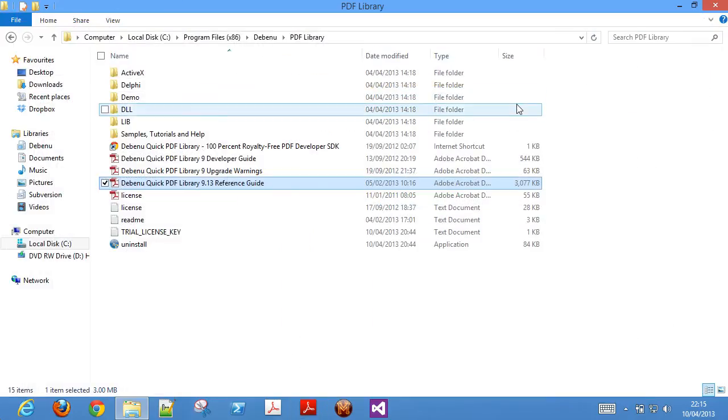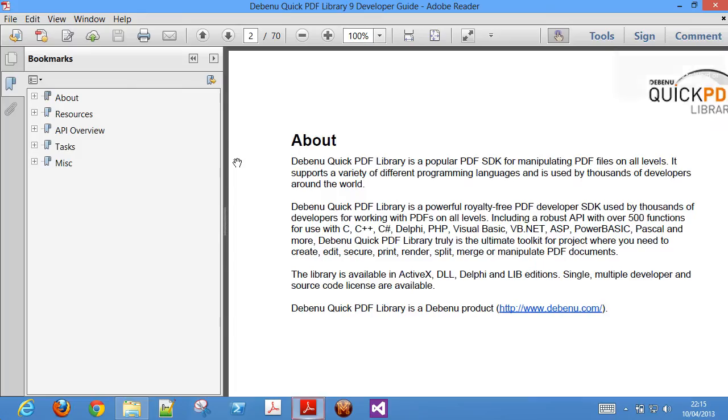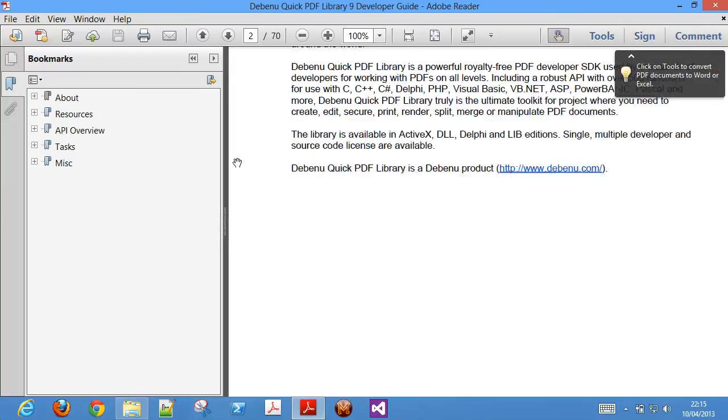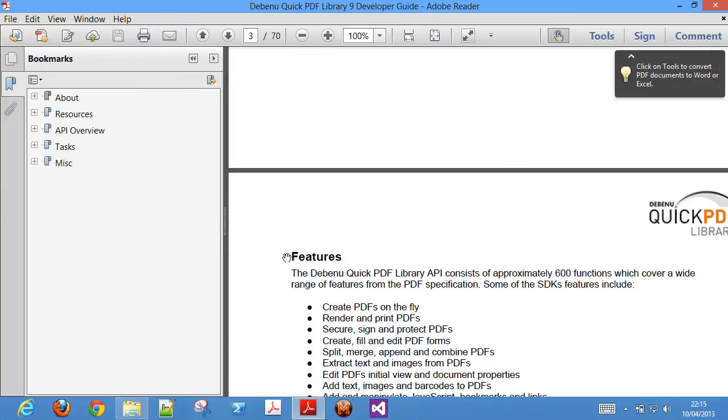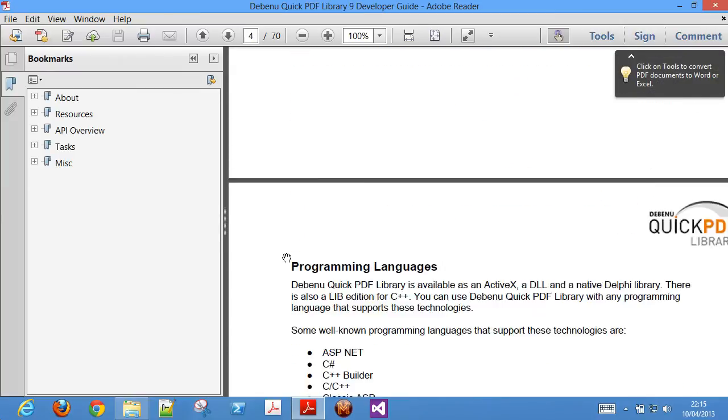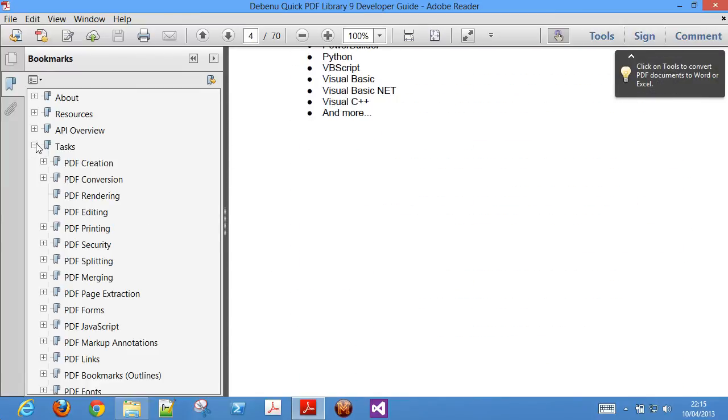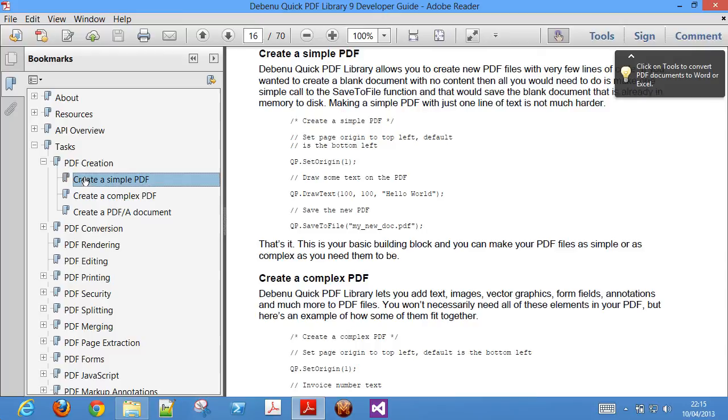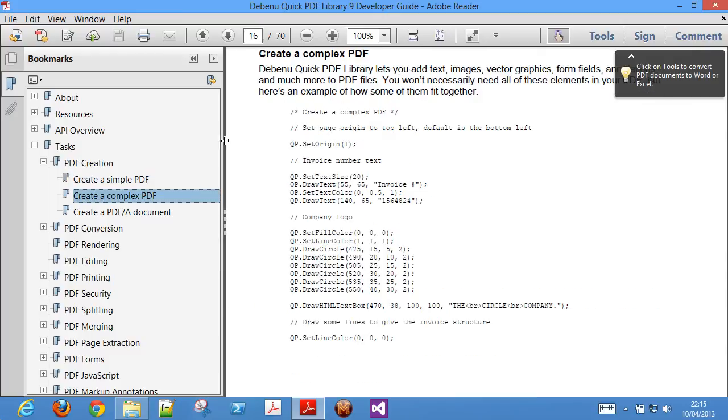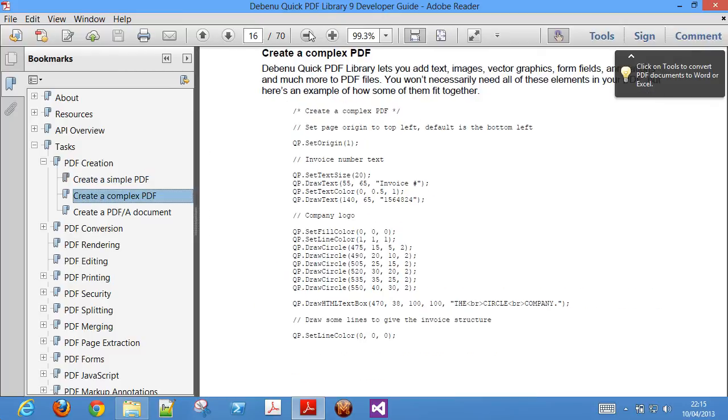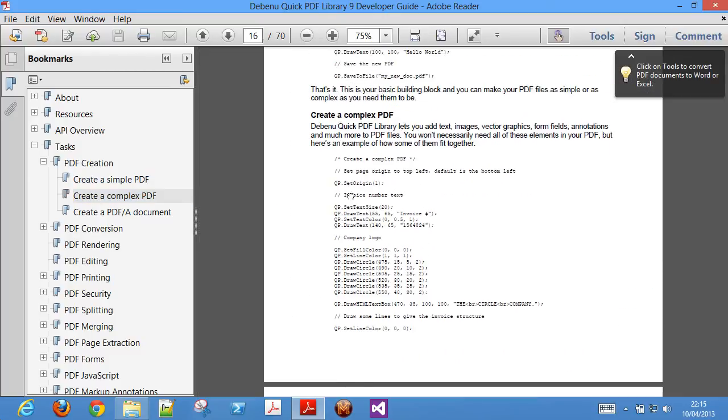The Debenu Quick PDF library development guide is also useful, as it provides you with useful tips on how to use certain functions in the library, and also provides you with sample code and explanations on how to use that sample code.